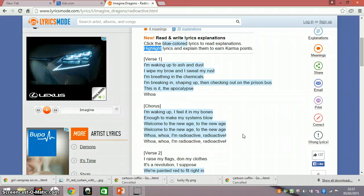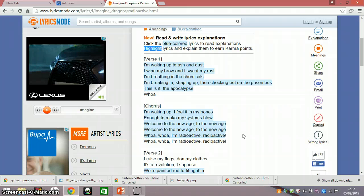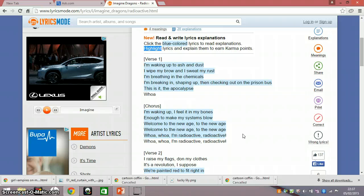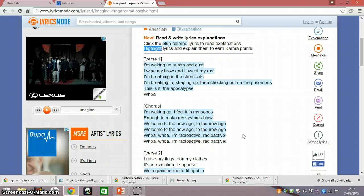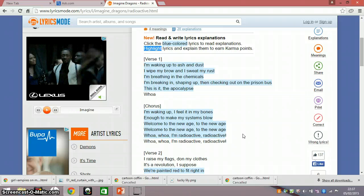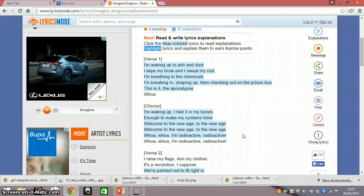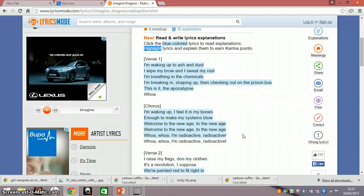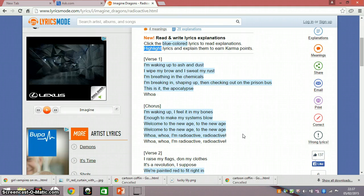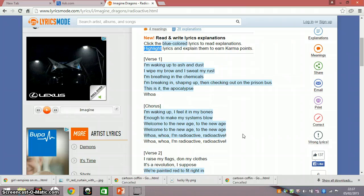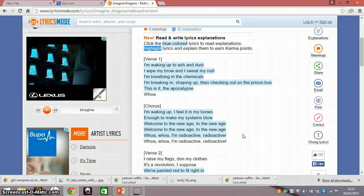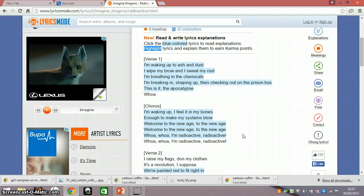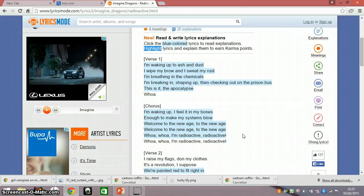I'm waking up to ash and dust, I light my brow and I sweat my rust, I'm breathing in the chemicals, oh, oh, I'm breaking in, shaping up, and checking out on a prison bus, this isn't the apocalypse, whoa, whoa.